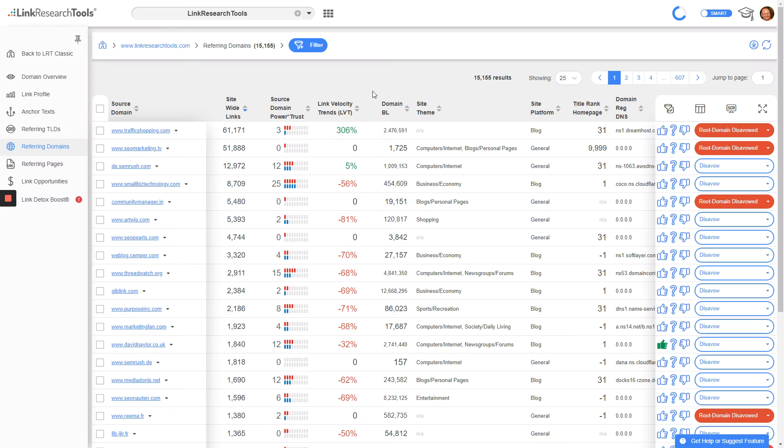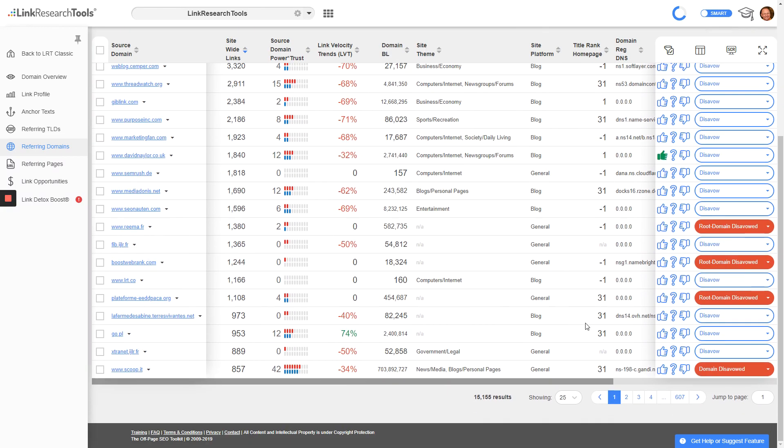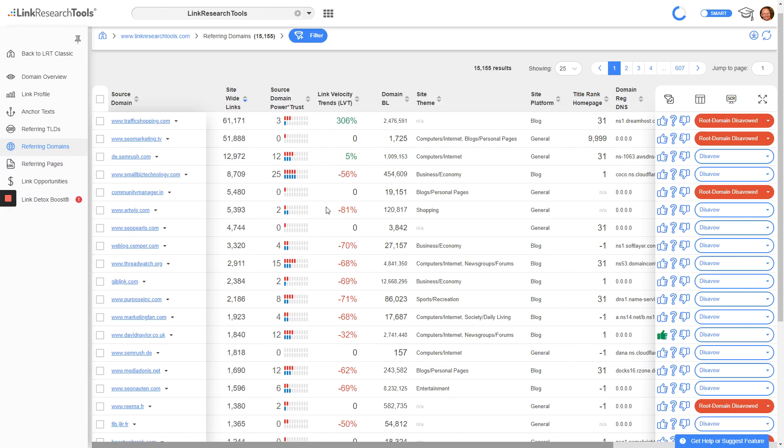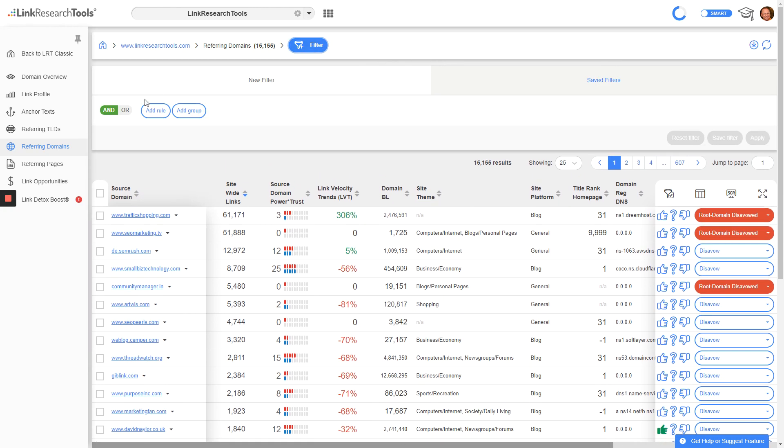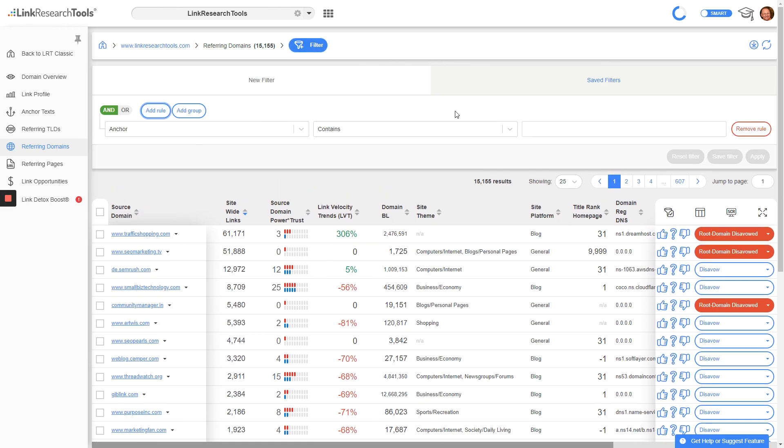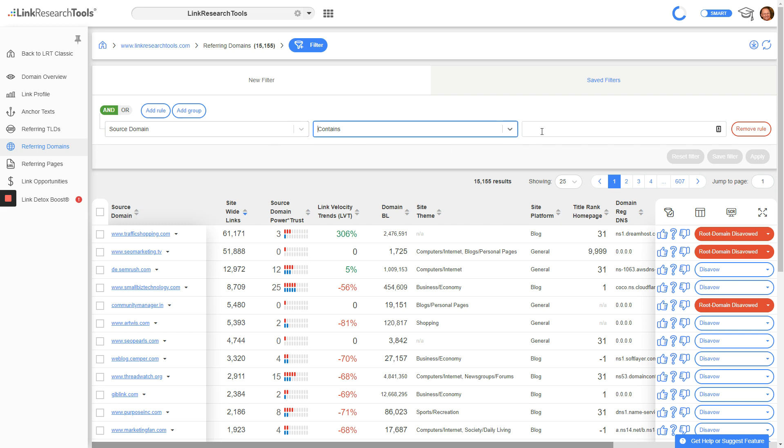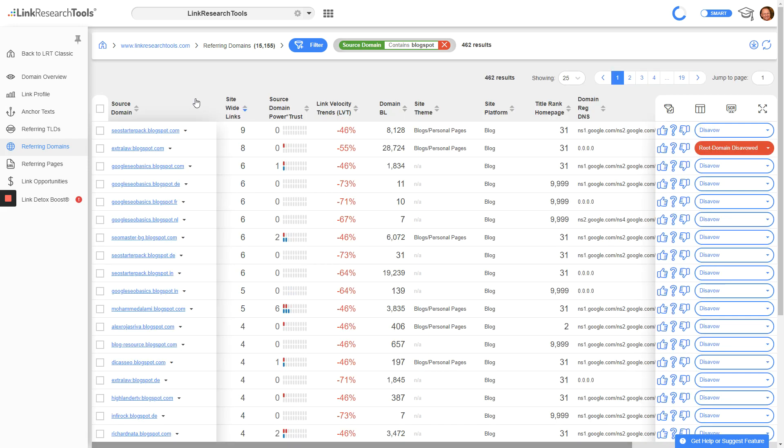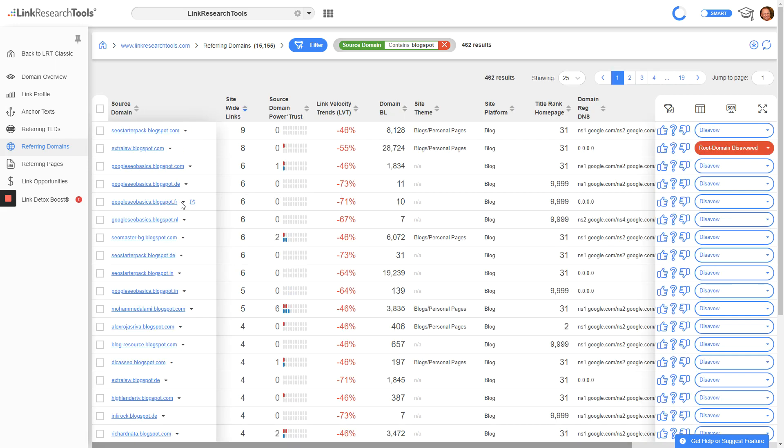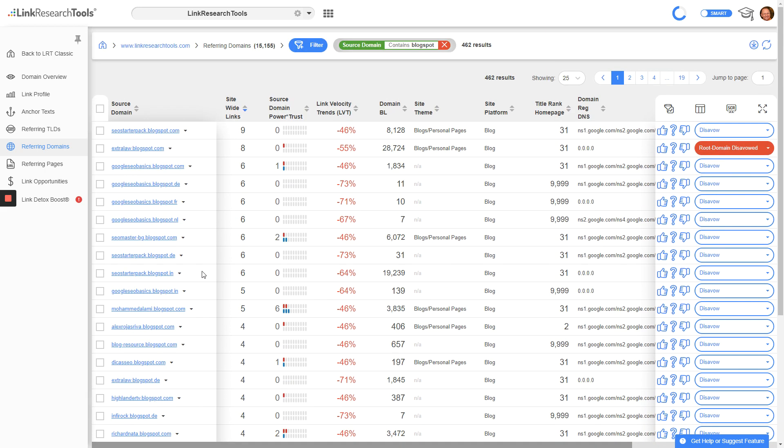The question is: how can I quality control my referring domains? When I want to check on all the blogspot domains, I would filter for source domain containing 'blogspot', and that brings up not only blogspot.com but also the country-level variations - blogspot.ee, blogspot.fr, you name it.